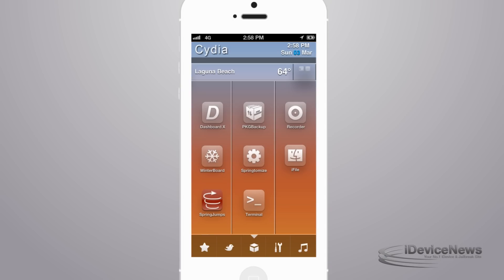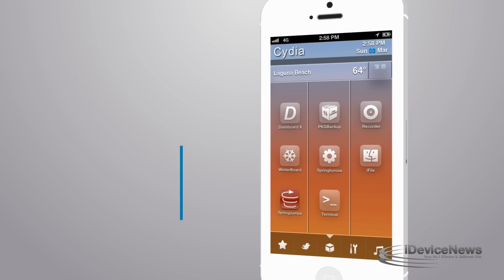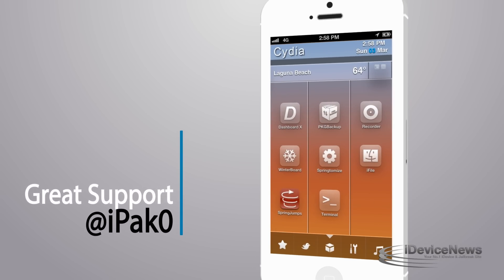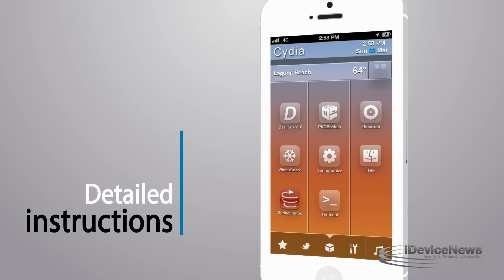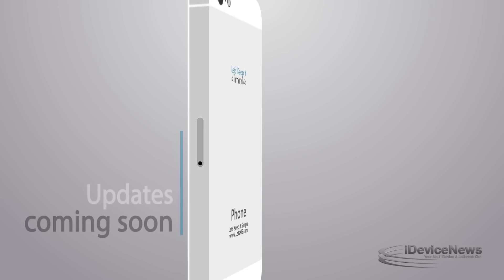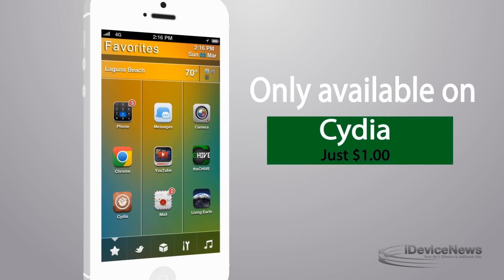There are also bonus features coming in the next update. There's great support from iPackO on Twitter, detailed setup instructions in the description. You can get Allure HD today, only in Cydia, for $1.